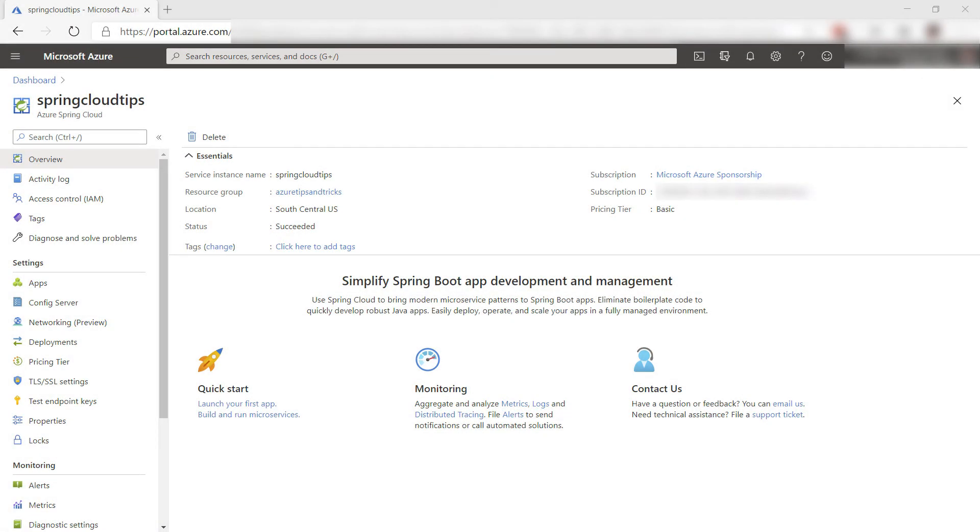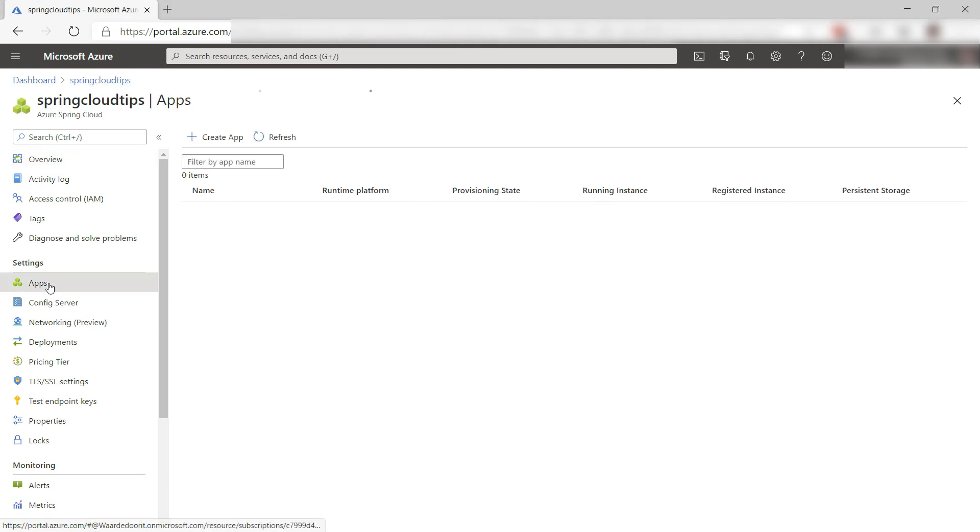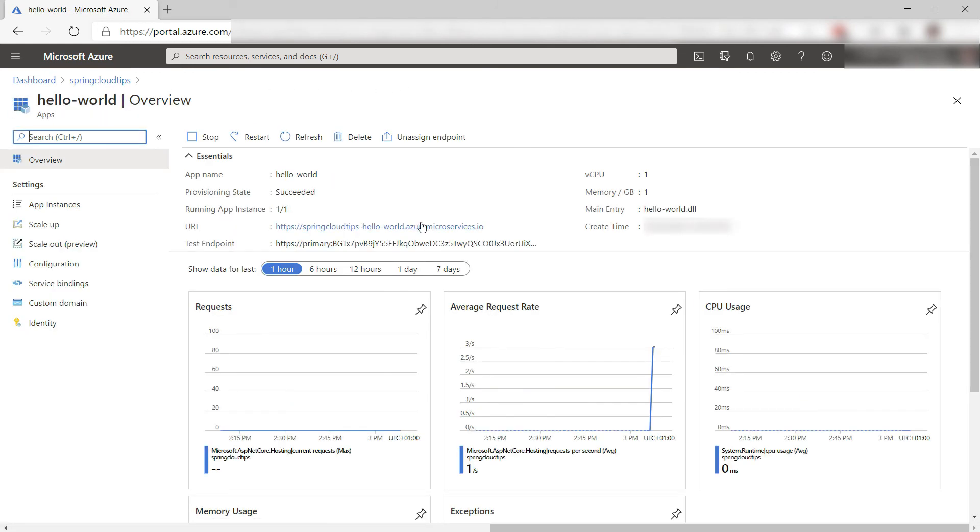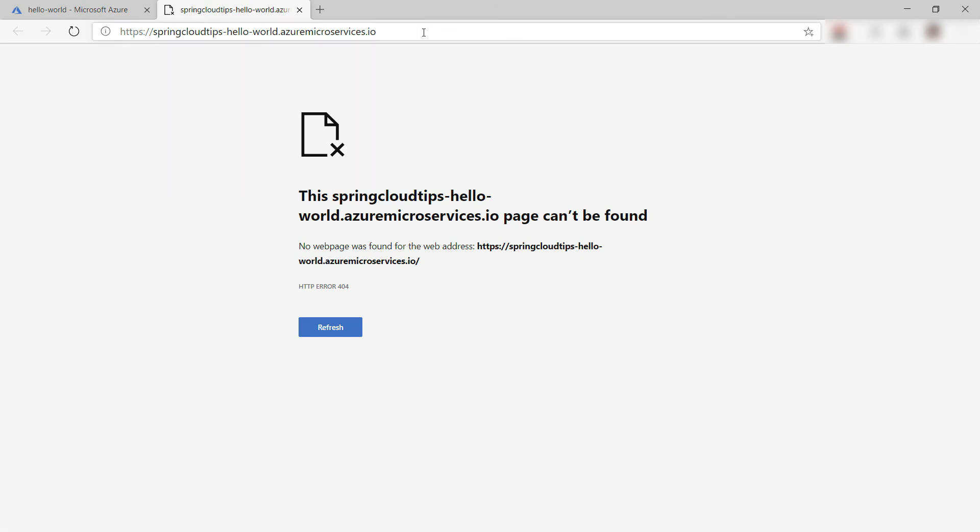Here we are in the Azure Spring Cloud in the Azure portal. Let's go to the apps. Here is the app that we've just created. This is running the .NET app at this URL. Let's see. The API endpoint is this. This seems to work. Cool.